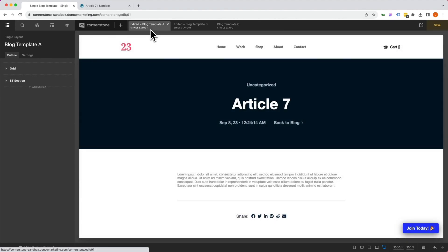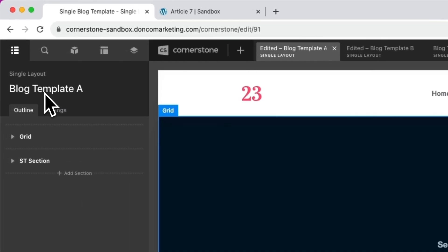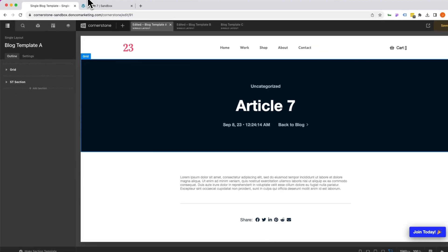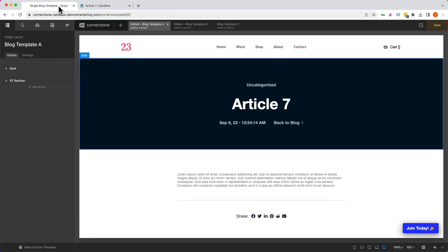So for example, I have blog template A set as my primary template for my blog. So if I jump over to the front end of the site here and I refresh, this is what the public sees and this is what the public should be seeing. But if I jump back into Cornerstone here...